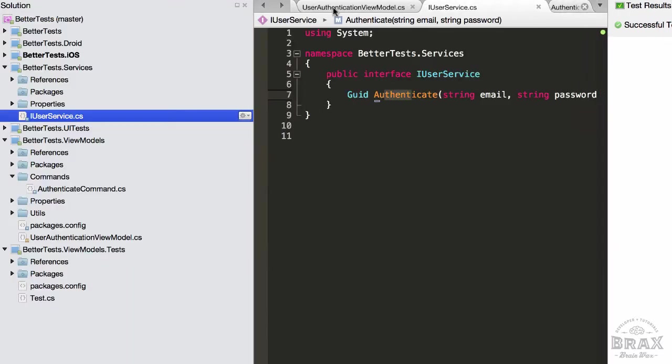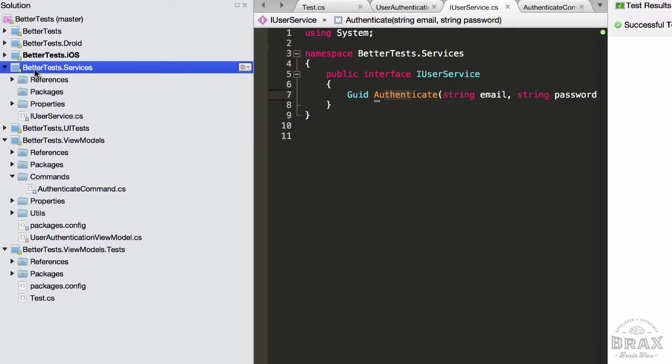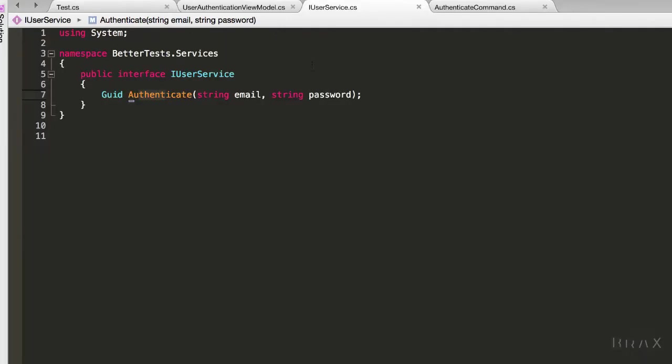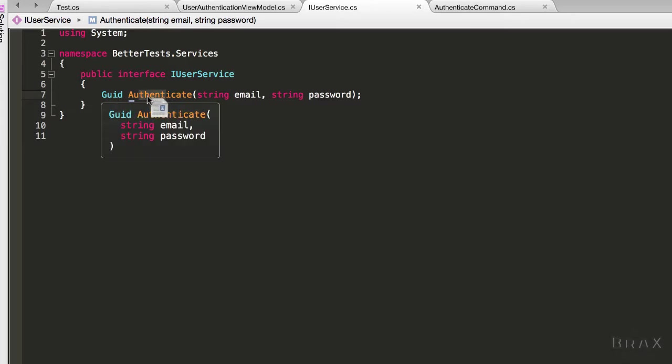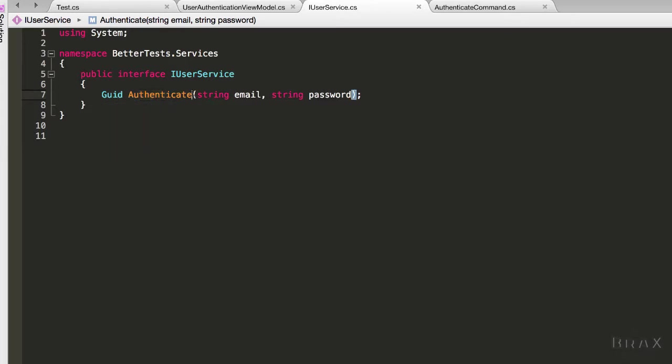Additionally, I created a new project for our services. Services is a generic phrase for any class or code that does things like interacting with REST services or the file system, or handles business logic that is reused across multiple view models. In this instance, I've created a user service that will be responsible for authenticating our user. If authentication is successful, we'll return a valid GUID. Otherwise, we'll return an empty GUID.